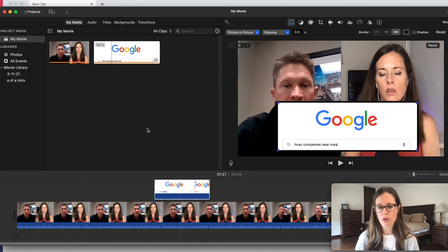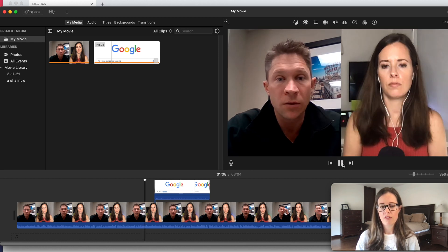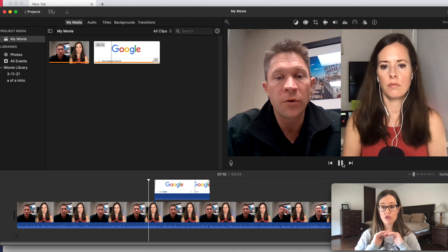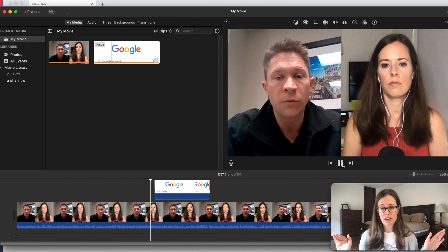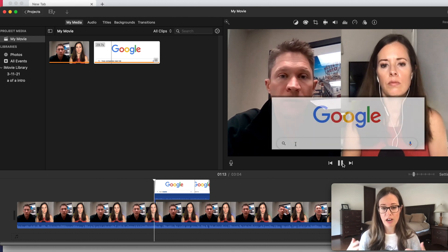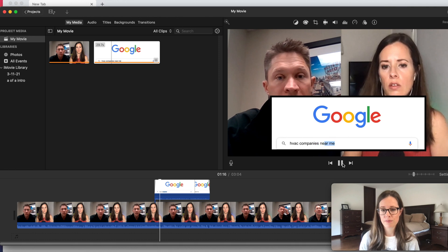This is what it would look like if you were just doing a simple screen recording for your Google search effect in your video. So it would come up like this.